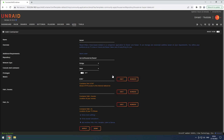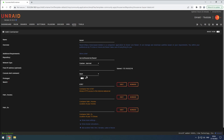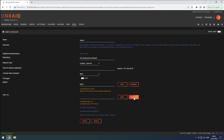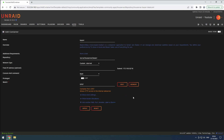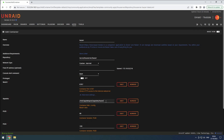Verify the container name and set the network to our custom network. Leave the web UI port as is. Remove the unnecessary slash movies and slash TV paths from the configuration. Expand the More Settings section and set the AppData path to the Bazzr folder within our AppData share.